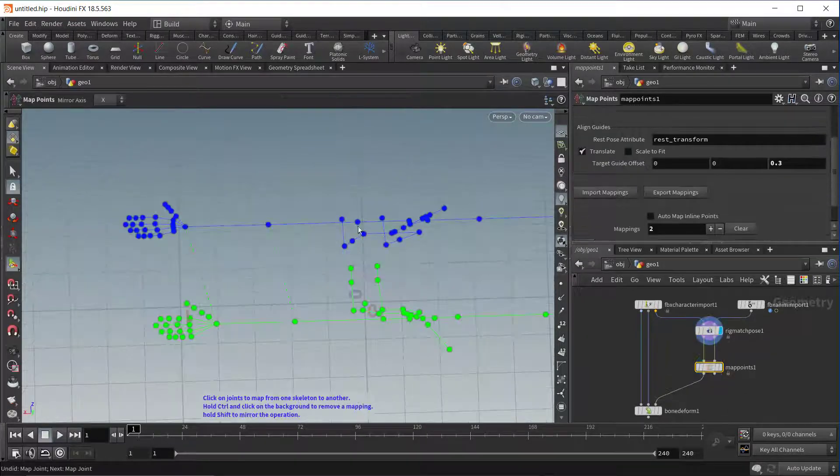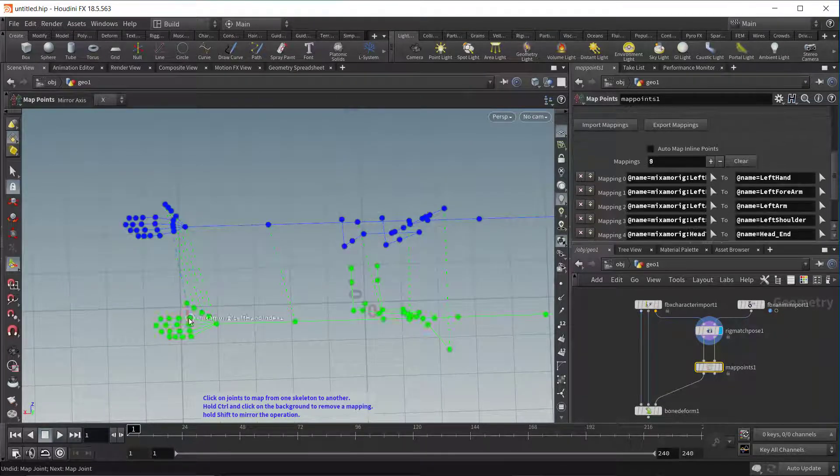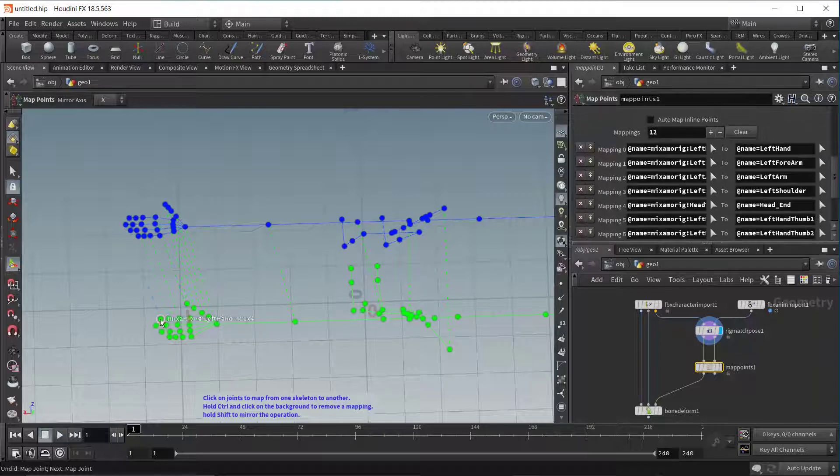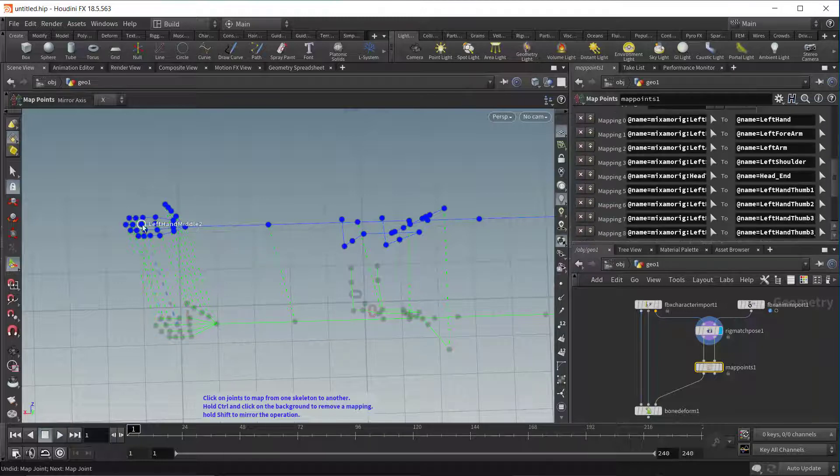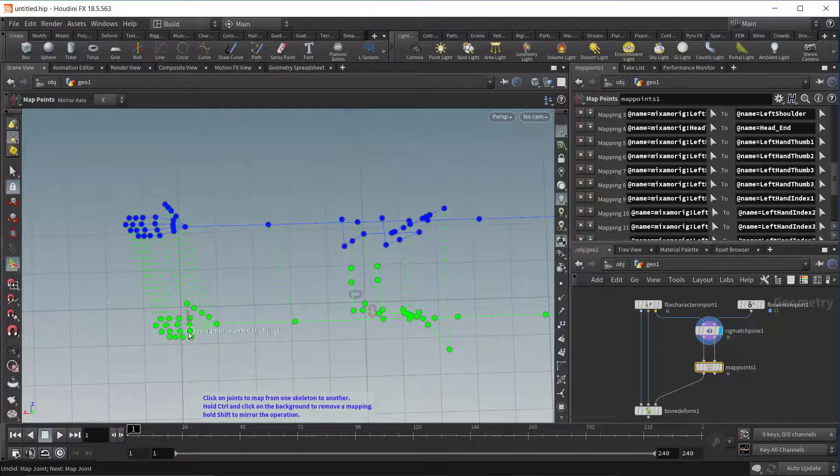Next, connect all the points between the Skeletons. This is how Houdini transfers the animation data to the correct Bones on our Mixamo character.